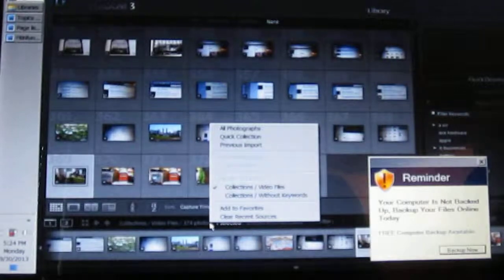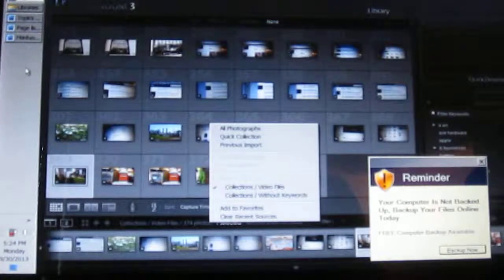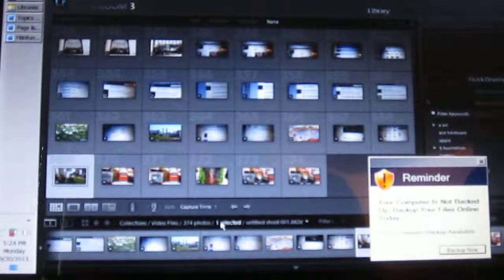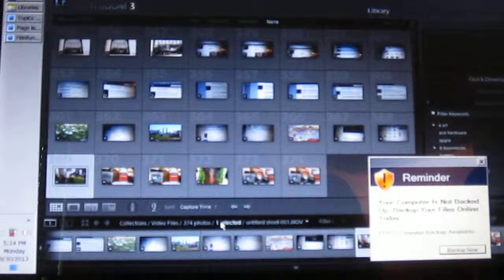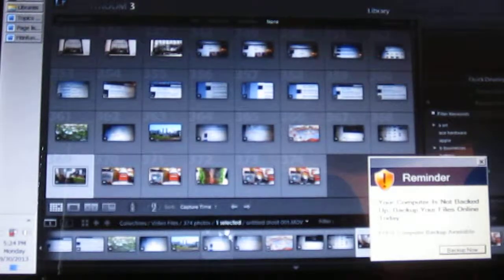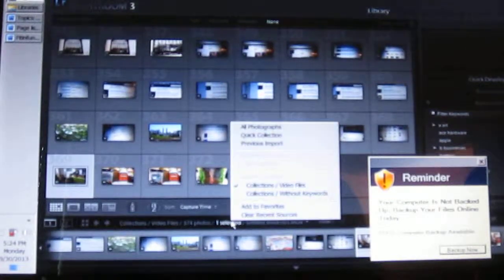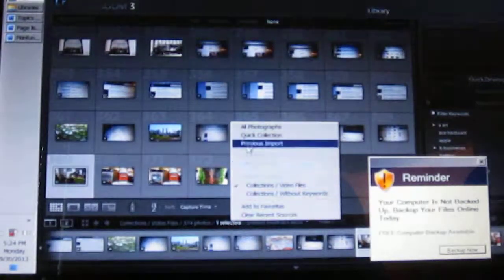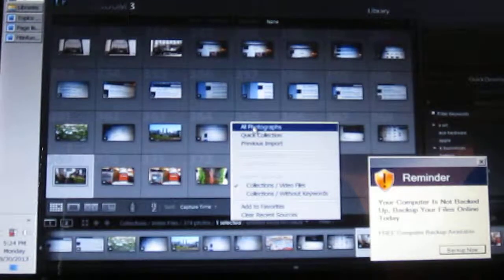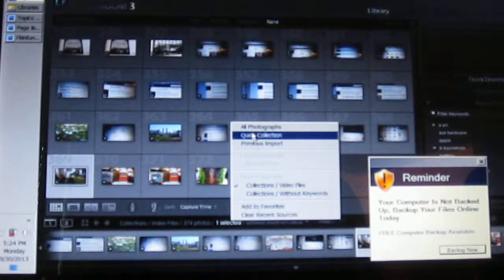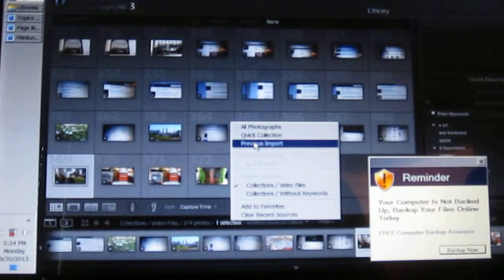How you find stuff, one of the many ways in this program I love is that you can right click down here. It pops up to whatever you last had, but then you can go to all photographs real quick or if you have a collection or the stuff you just brought in.